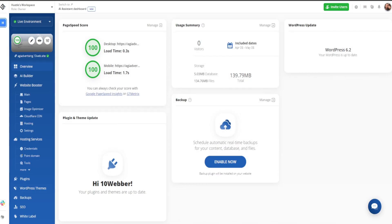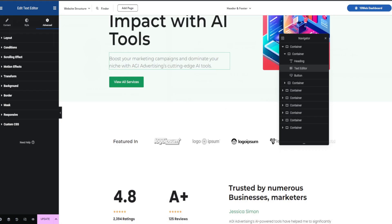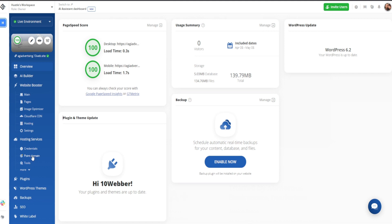Let's go ahead and get back to the dashboard. We're currently in the overview section. The AI builder is where we just were — that's everything we just covered. We're going to skip over website booster, as this is really for once you have an established website where you can go in and optimize everything. Hosting services is really just where it's being hosted — something like GoDaddy — and you can also do your DNS settings here. Once you acquire a web domain, you can point this website to that domain so it's not coming up as agiadvertising.10web.site.